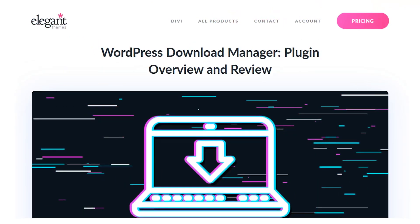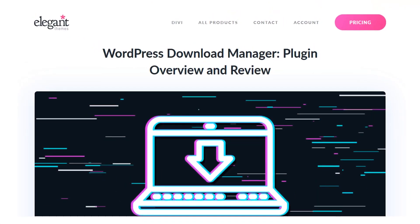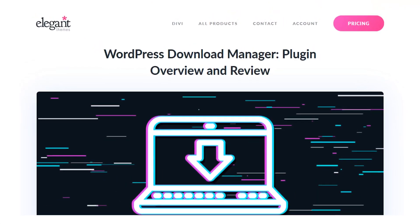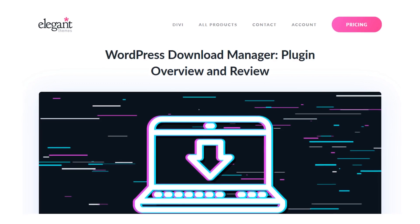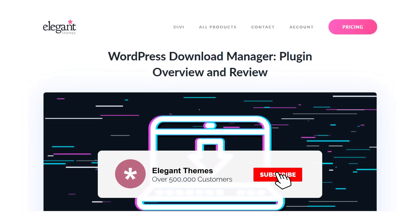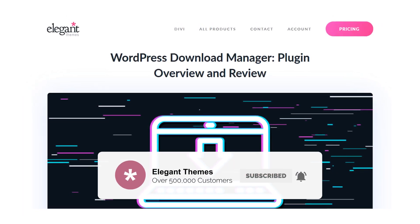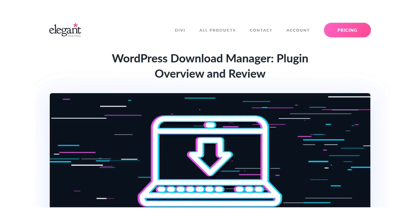And there you go. That is everything you need to know about the WordPress download manager plugin. If you enjoyed this video, then be sure to give it a like and subscribe for more content. With that said, thanks for watching and we'll catch you in the next one.